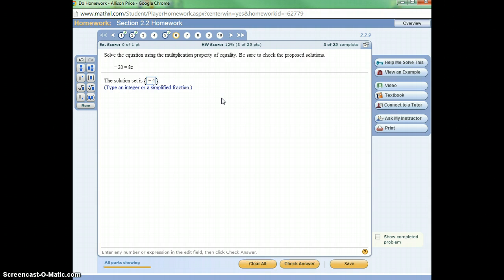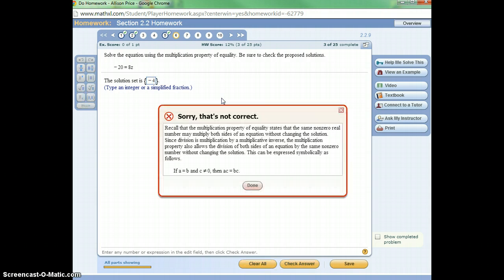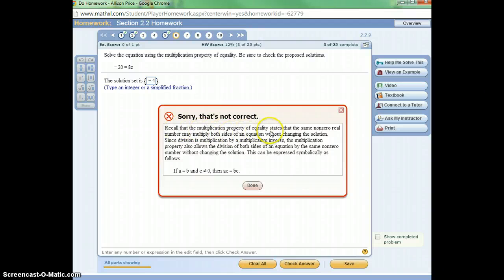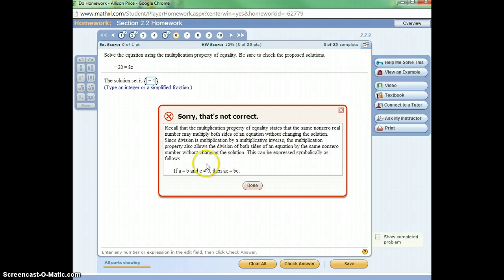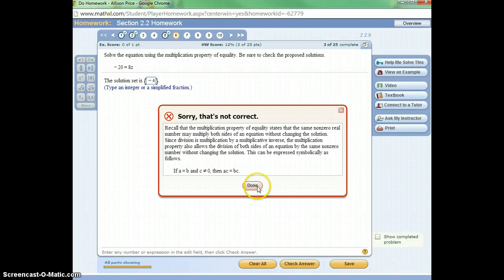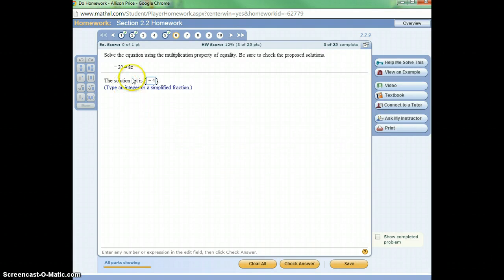Okay, now that's not the right answer, so it's going to give me a little bit of direction here. Recall the multiplication property states that you can multiply both sides of the equation by the same number, or divide both sides of the equation by the same number. This is kind of trying to give me a little bit of direction right here as to what I was supposed to do. What I was supposed to do was to divide both sides by 8, and then simplify.